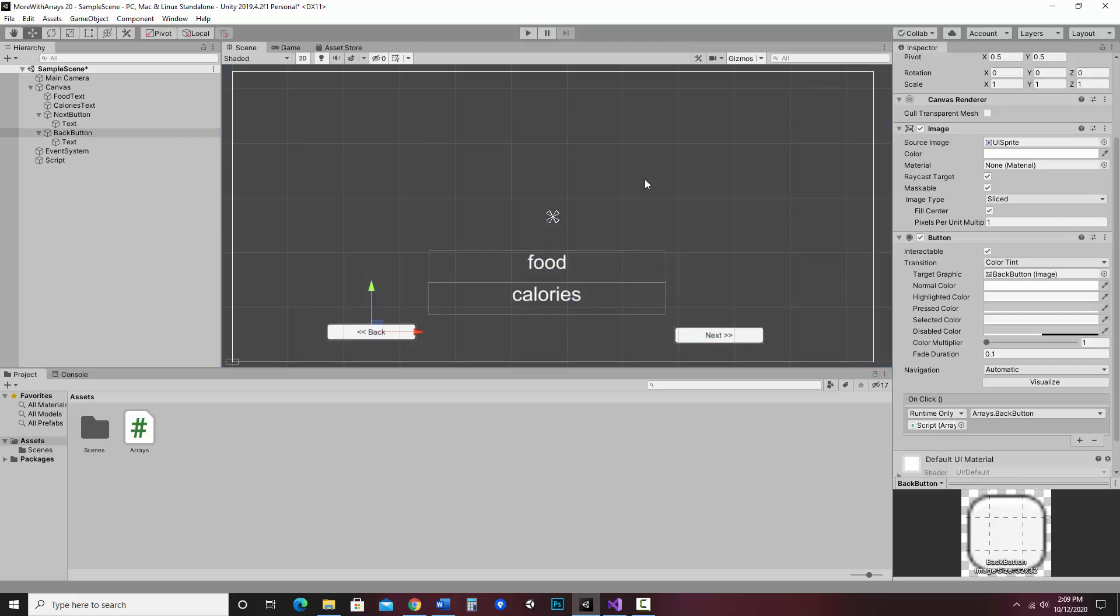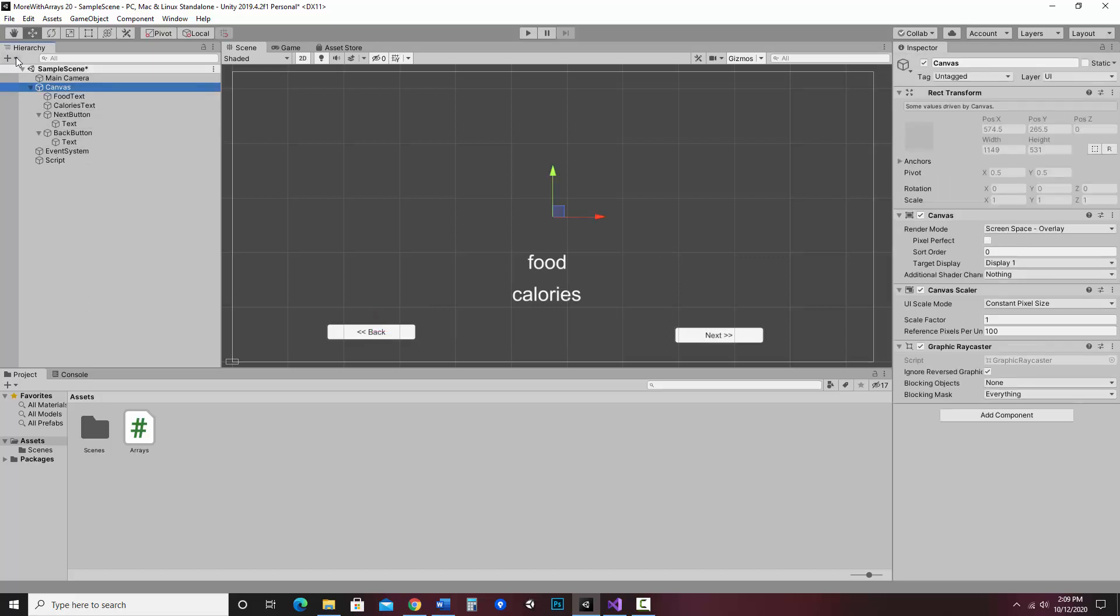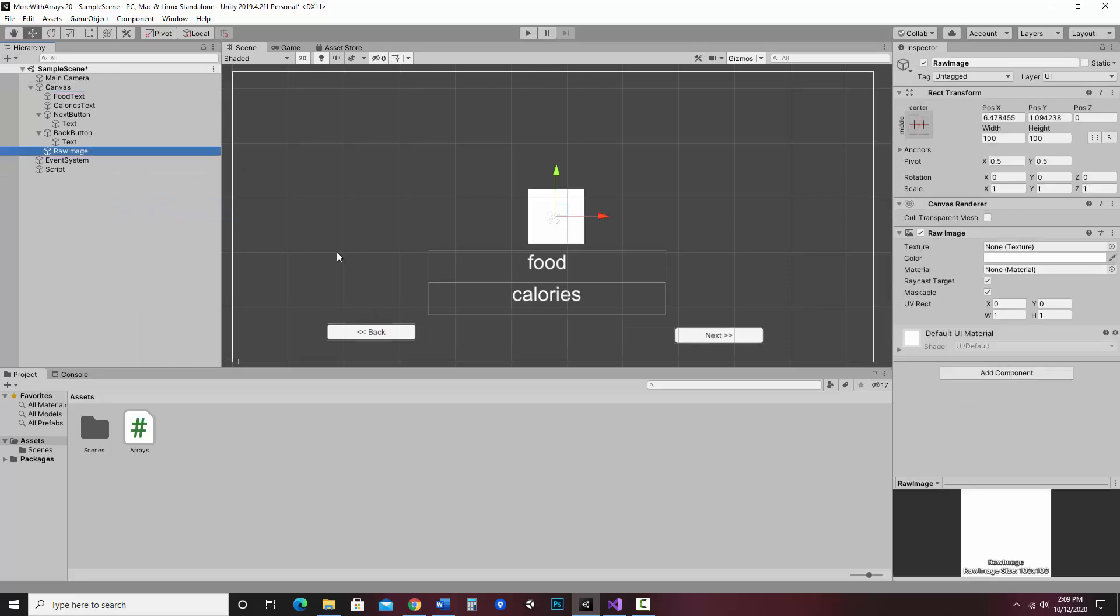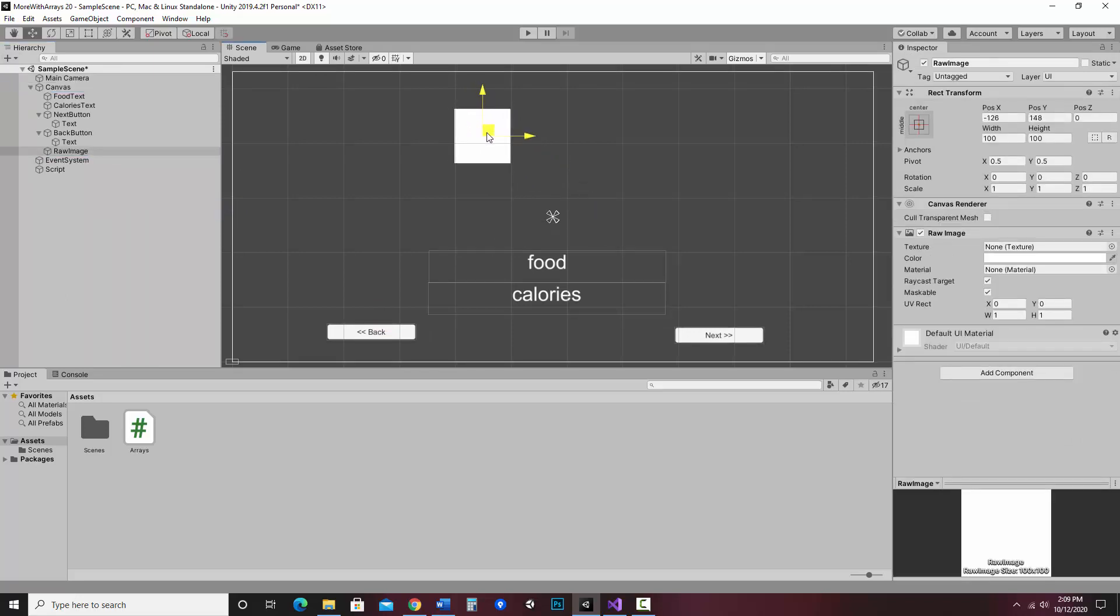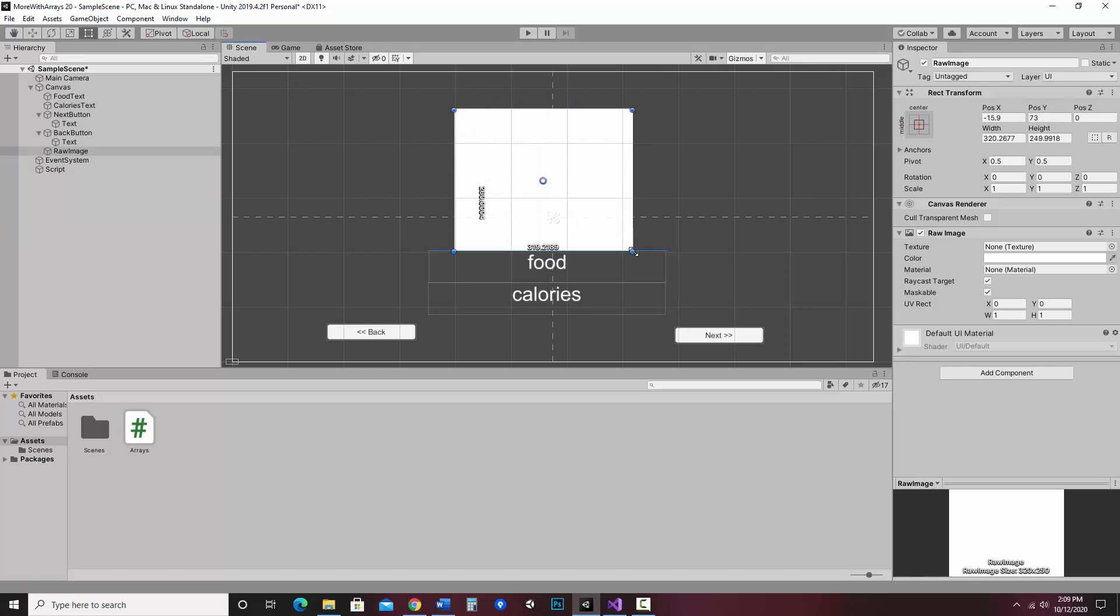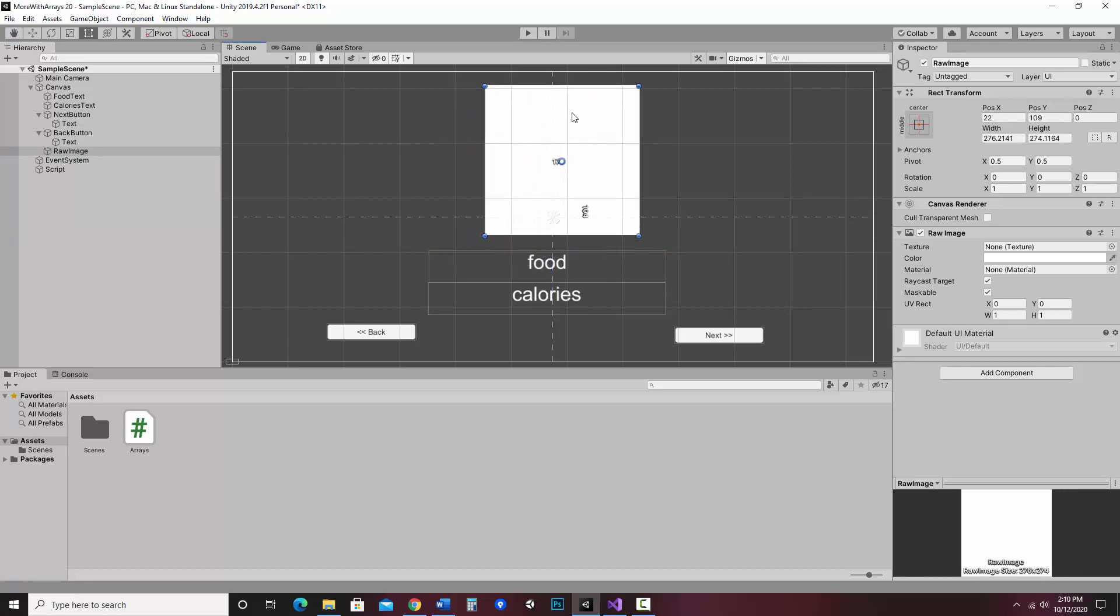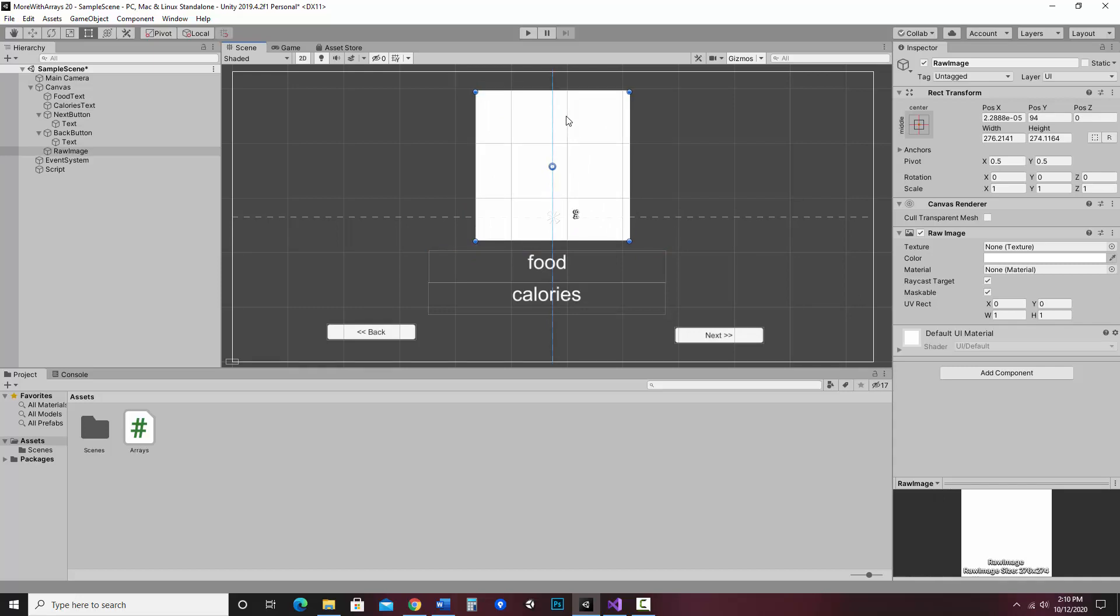So what I can do is create a raw image UI element on the screen. I'm going to go ahead and in my canvas I'm just going to go plus UI raw image and I position and make it the size that I'd like it to be. So let's make it, that would probably be fine.